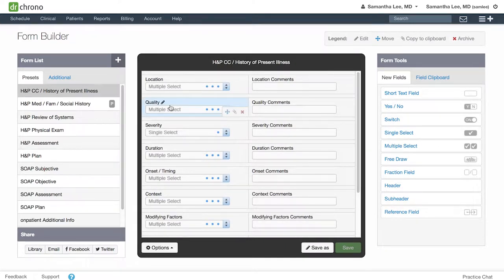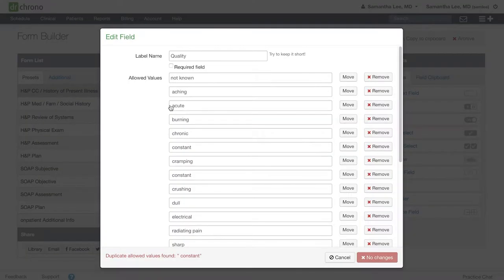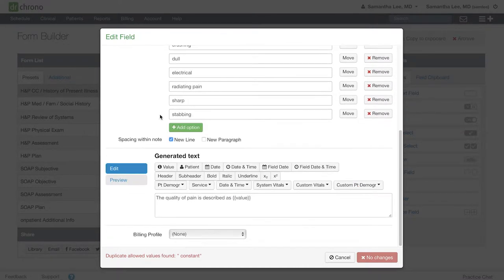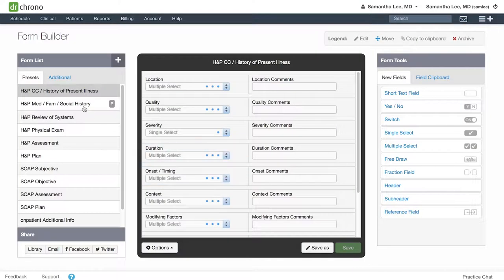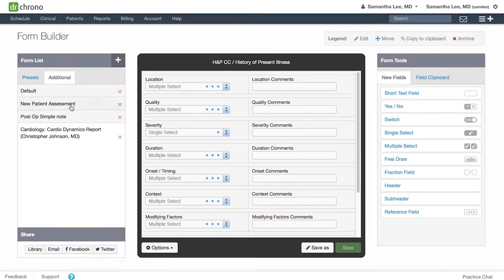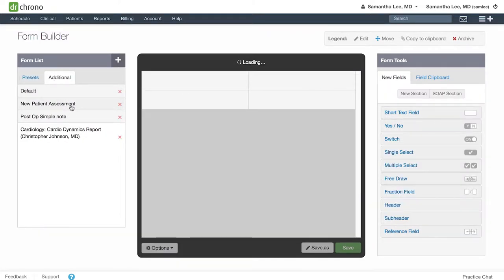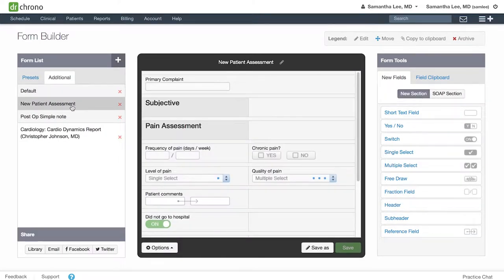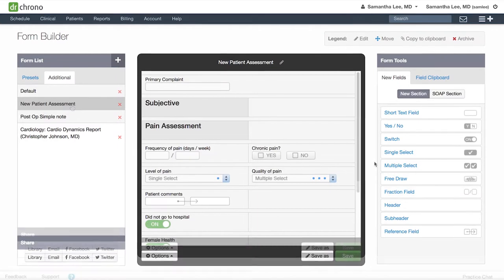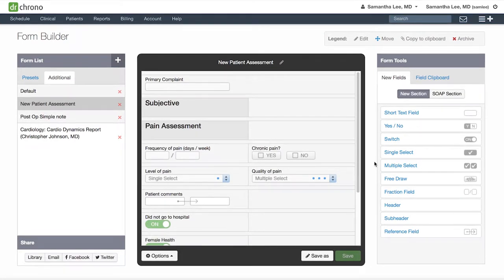To edit a field, simply click into it. You can always edit the generated text and hit save. Likewise with your additional forms, you can edit these at any point in time.